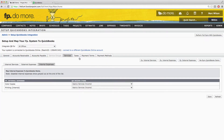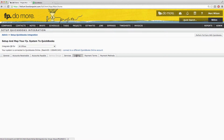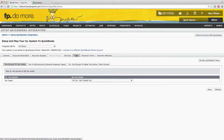You can then move on to the Taxes tab. If you include taxes on the invoices you send to your clients and those taxes are set up in Function Point, you will see those listed here. They should also be mapped automatically. If they are not, you can manually map them to the appropriate QuickBooks tax codes.